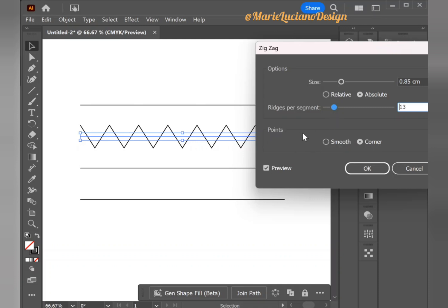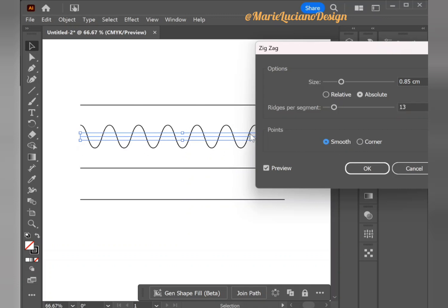And then last we have Points. This is Corners, like I have that are pointy, or Smooth which makes more of a wave effect.